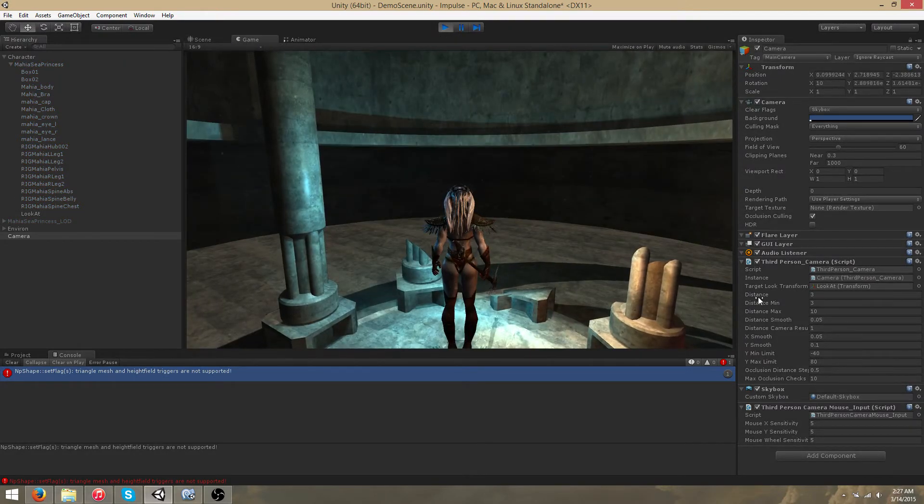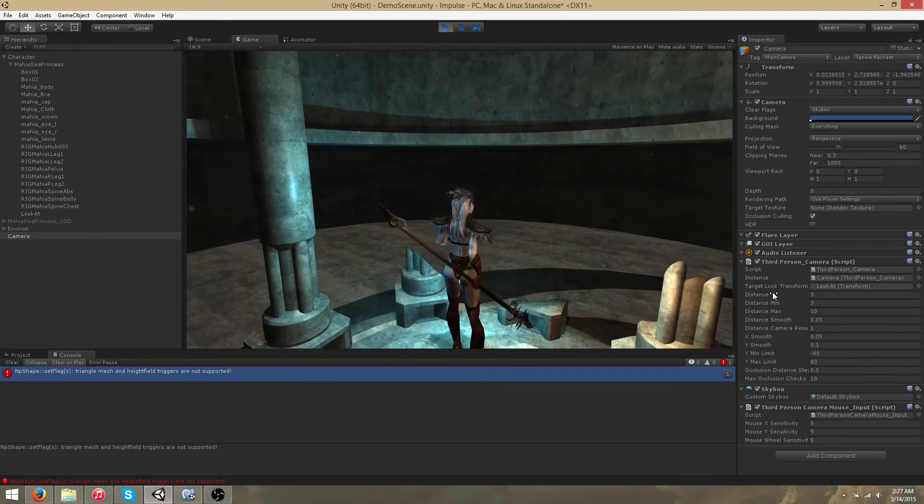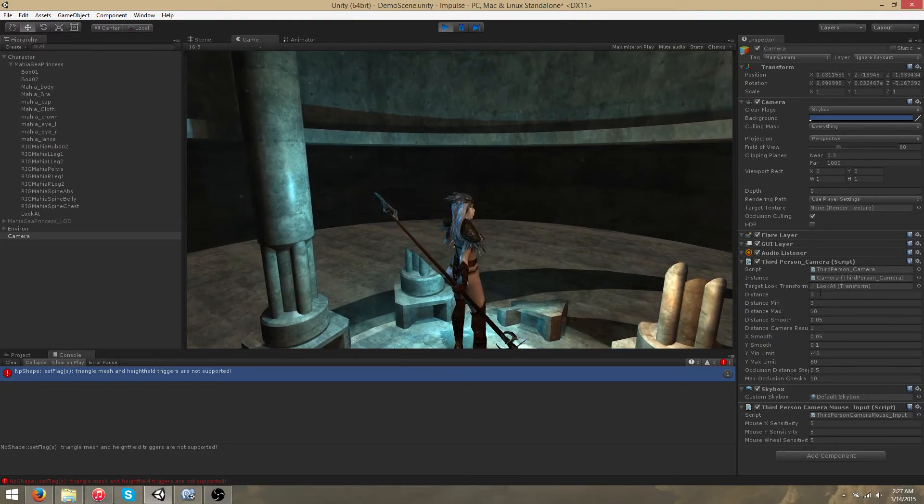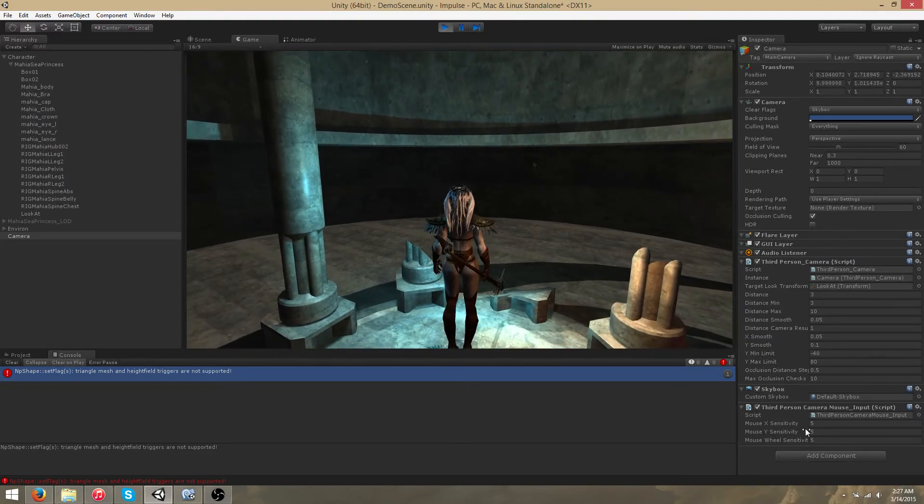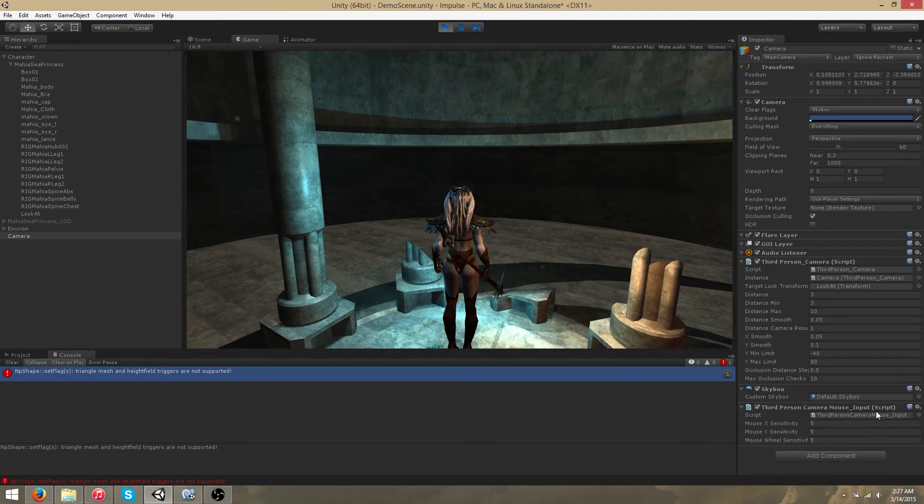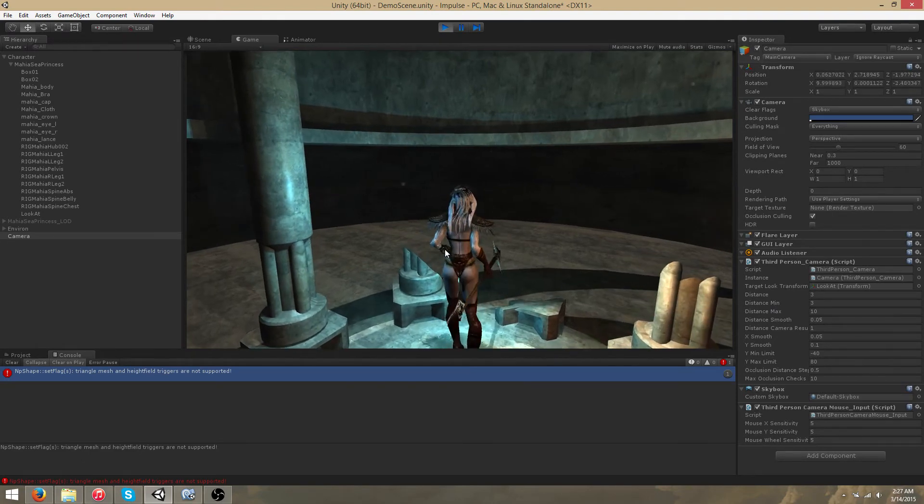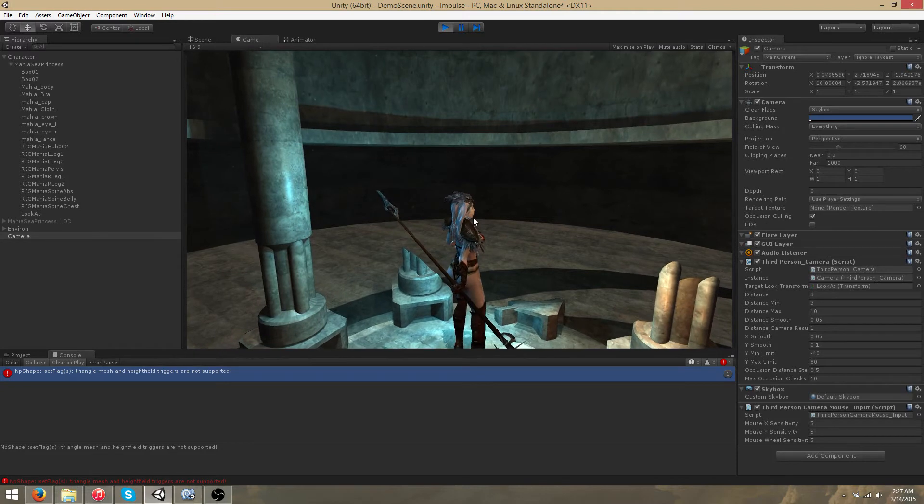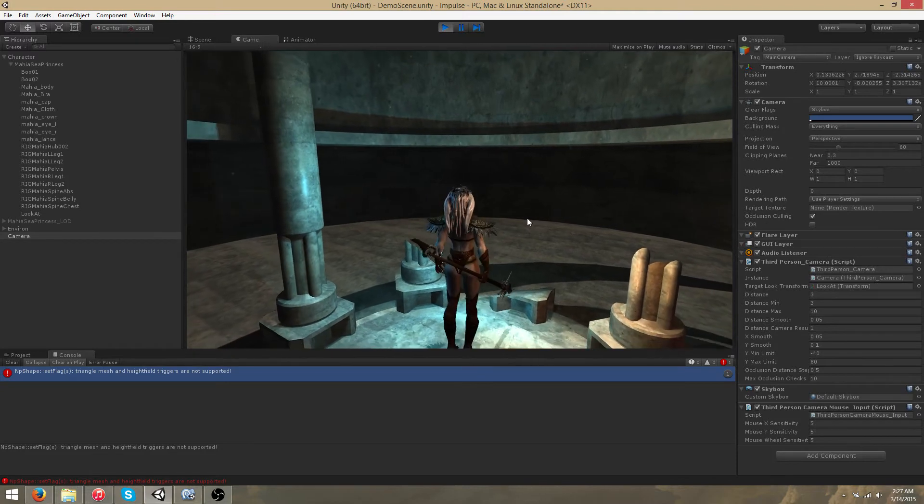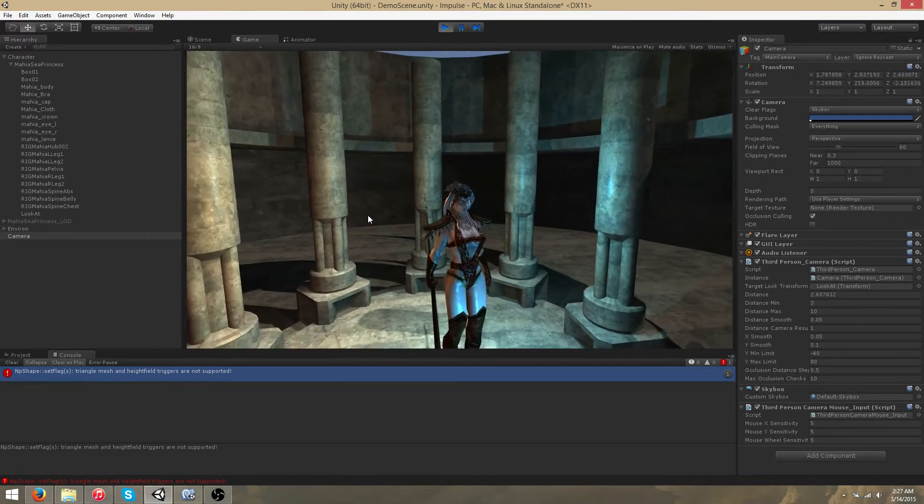You'll notice that the distance, which was previously set to zero, has now snapped to three, or the minimum distance. The third person camera input script, since this is active, we are able to pan the camera around by holding down the right mouse button and then dragging left or right.